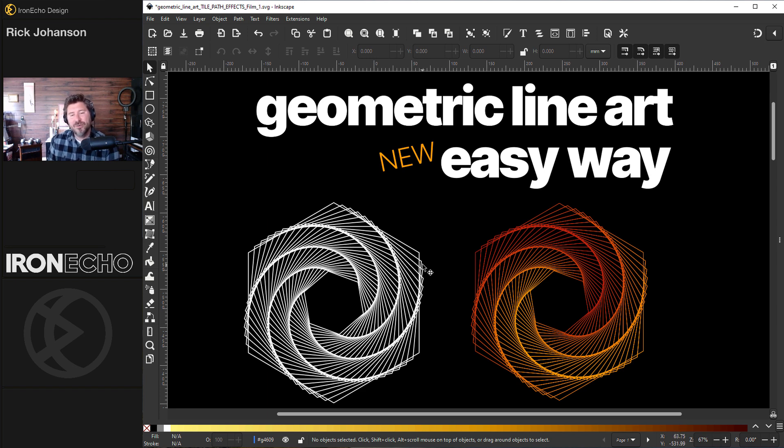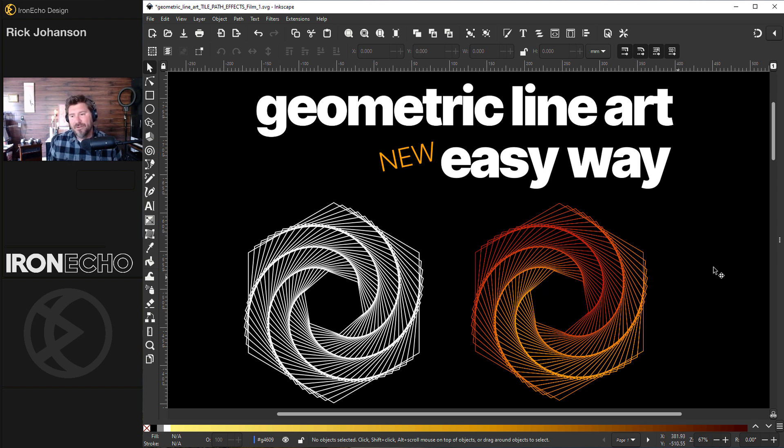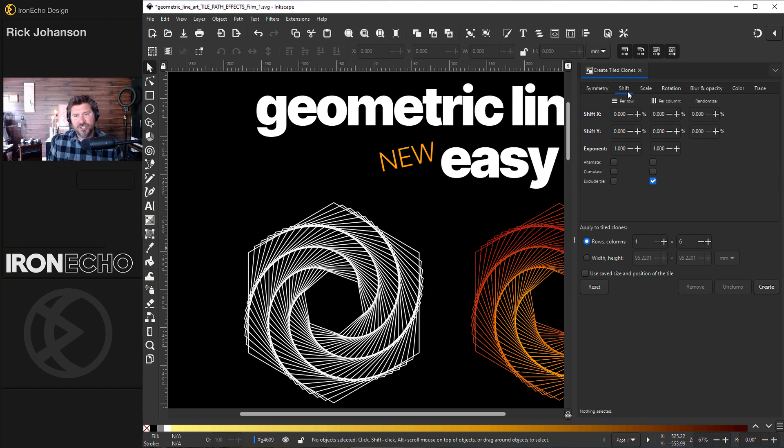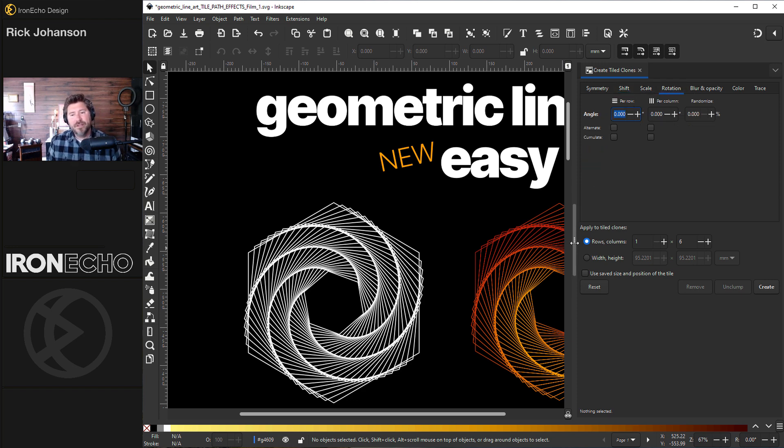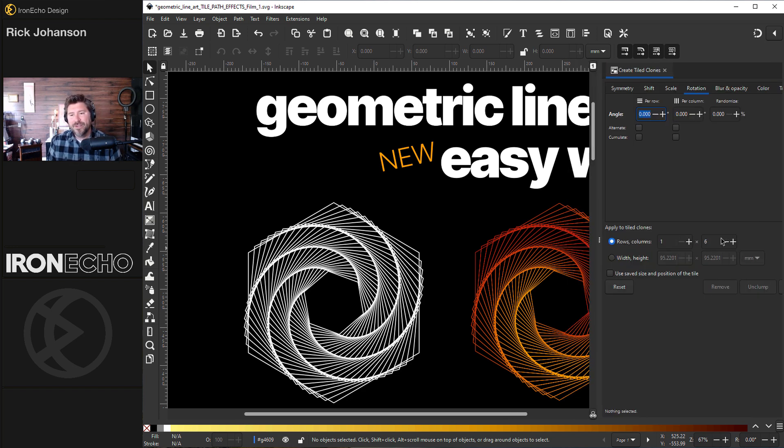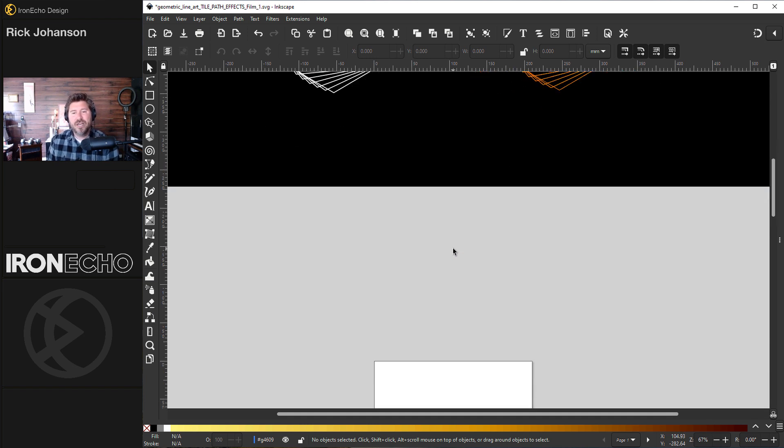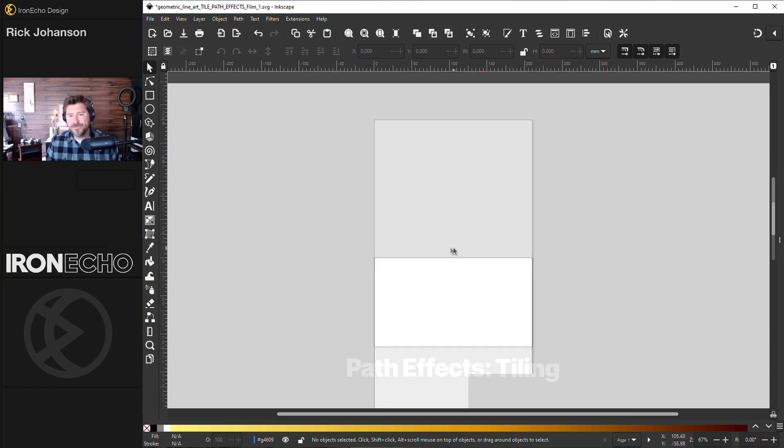It's very easy to do. It's actually a new method compared to the last time we did this type of art. Before you had to do tiled clones and make adjustments to shift, scale, rotation. Pretty complicated. Now it's super easy thanks to the new live path effects tiling feature. I'll show you how it works right now.